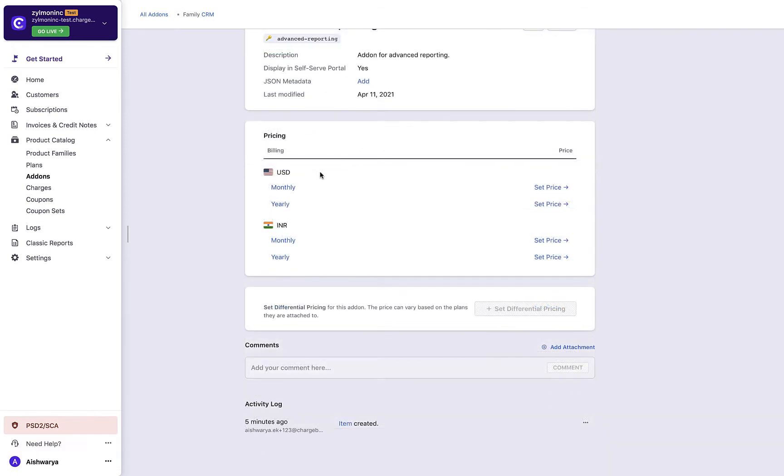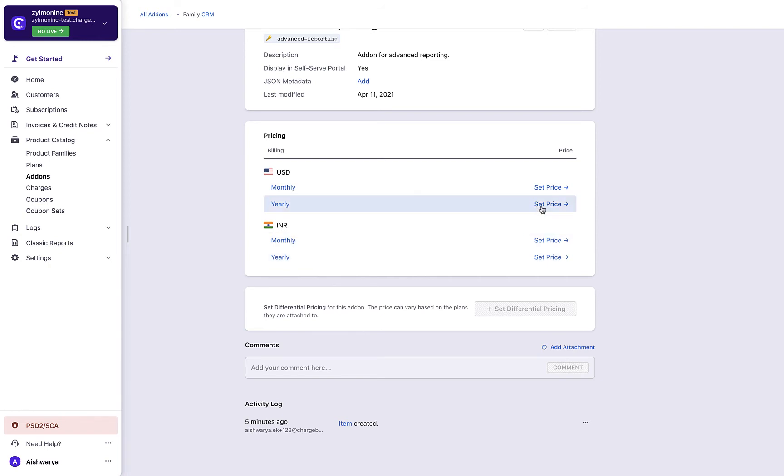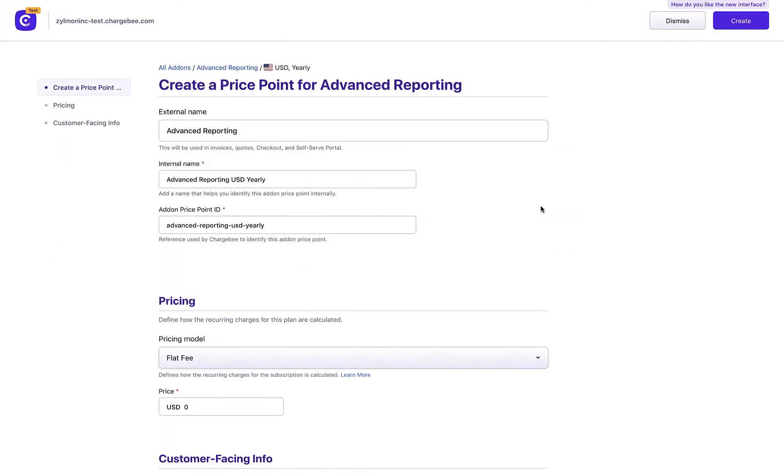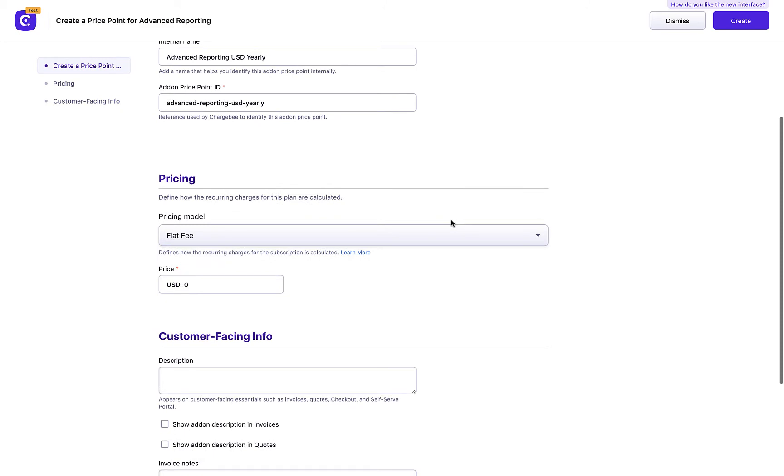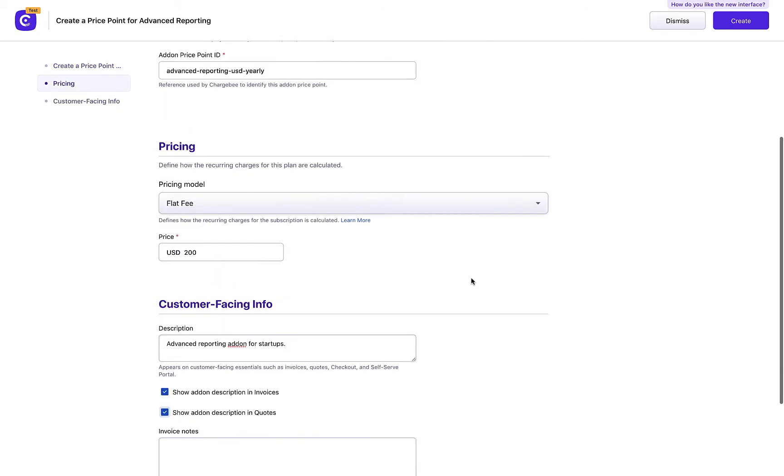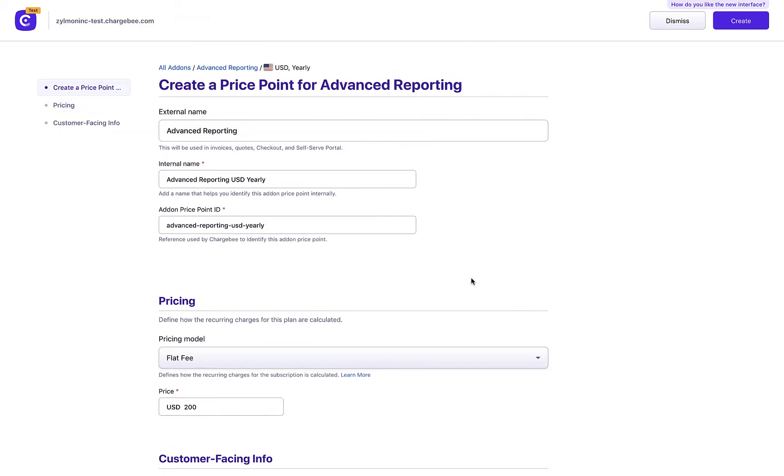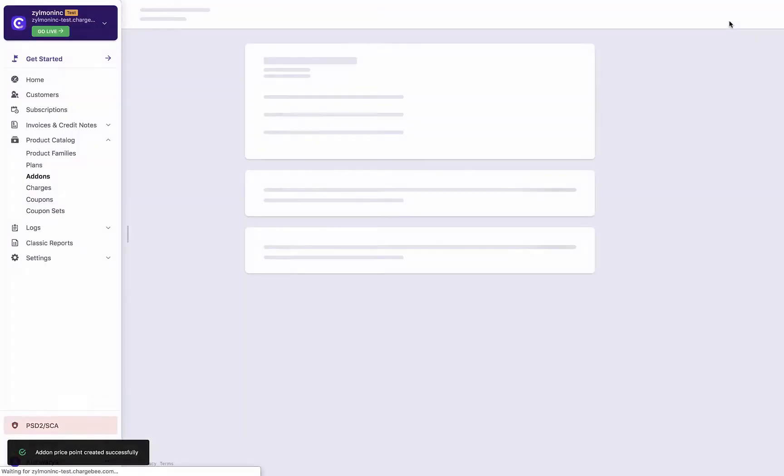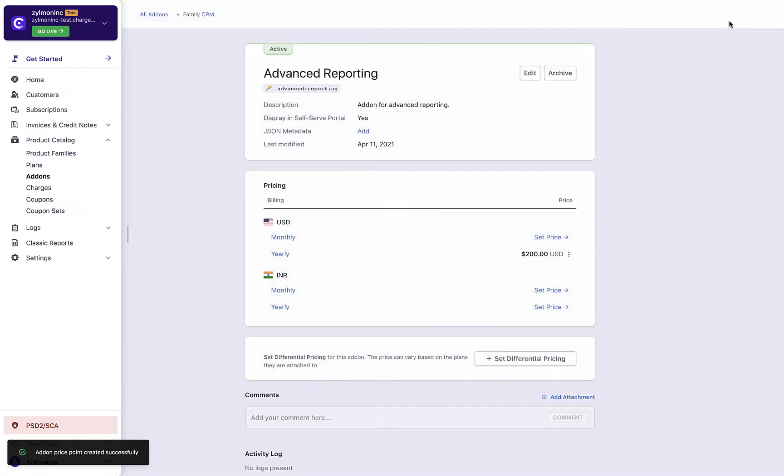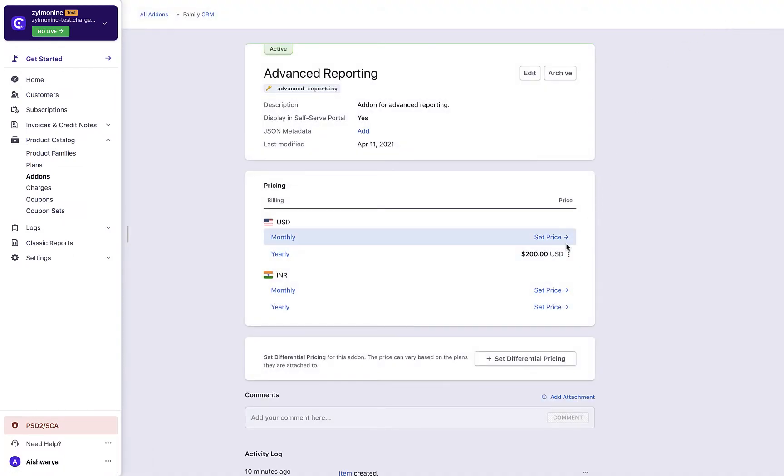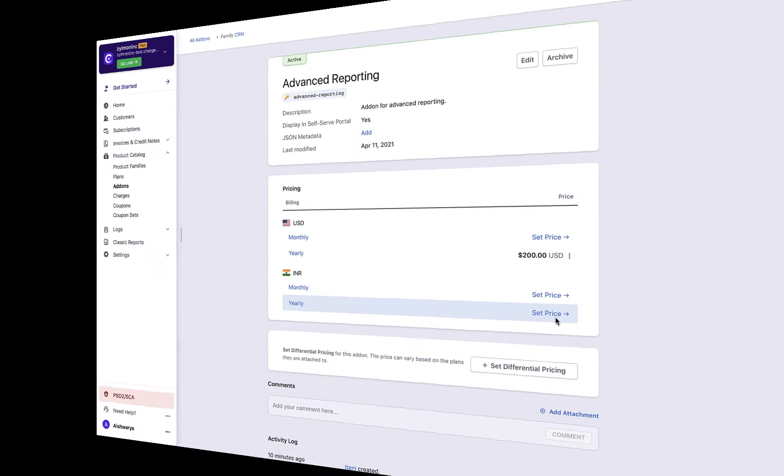The pricing section of this add-on details page displays all your currency and billing frequency combinations in which you would possibly sell this add-on. Click set price and enter the pricing details. Select your preferred pricing model from this drop-down. Enter further details. Click create. You have now successfully defined a price point for this add-on. Similarly, set the price for other currency and billing frequencies in which you are selling the add-on.